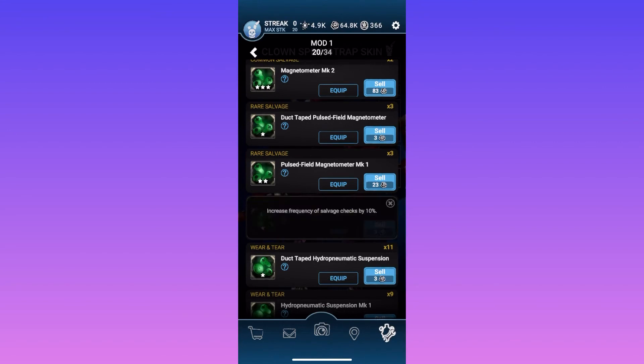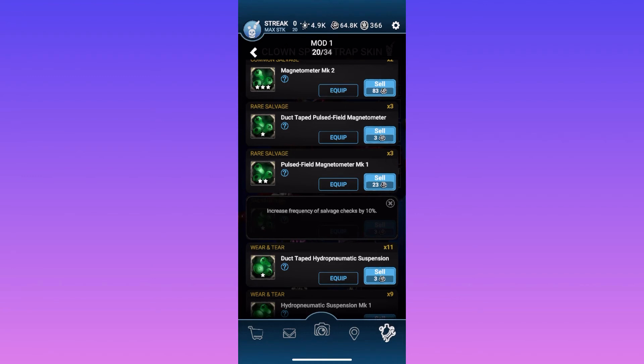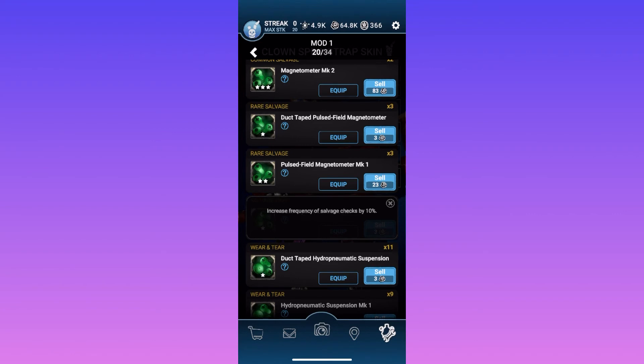This one here increases the frequency of salvage checks by 10%, which basically means when you're salvaging an animatronic and it's going around picking up stuff, it basically just picks up more things quicker. So if you used this one paired with the rare salvage, then you'd pick up more rare salvage more often, so you'd get a higher chance of picking up remnant or mods and whatnot.